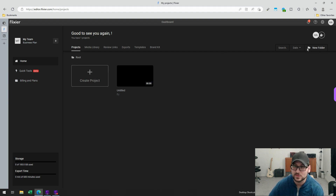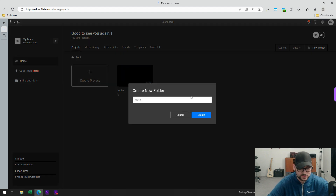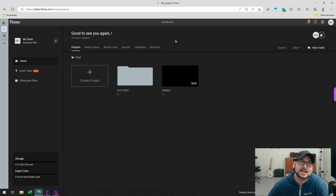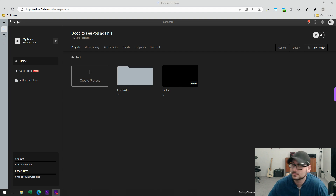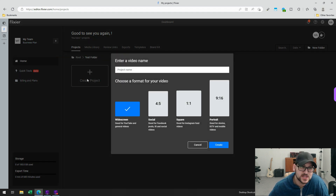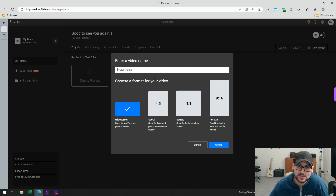From the start, you can go ahead and create folders. If I click on the new folder option, I can create a test folder and manage it just like a folder on your Windows device. Once I've created a folder, I can click on it and create a new project. When I click on the create project option, you'll see a couple of different options.